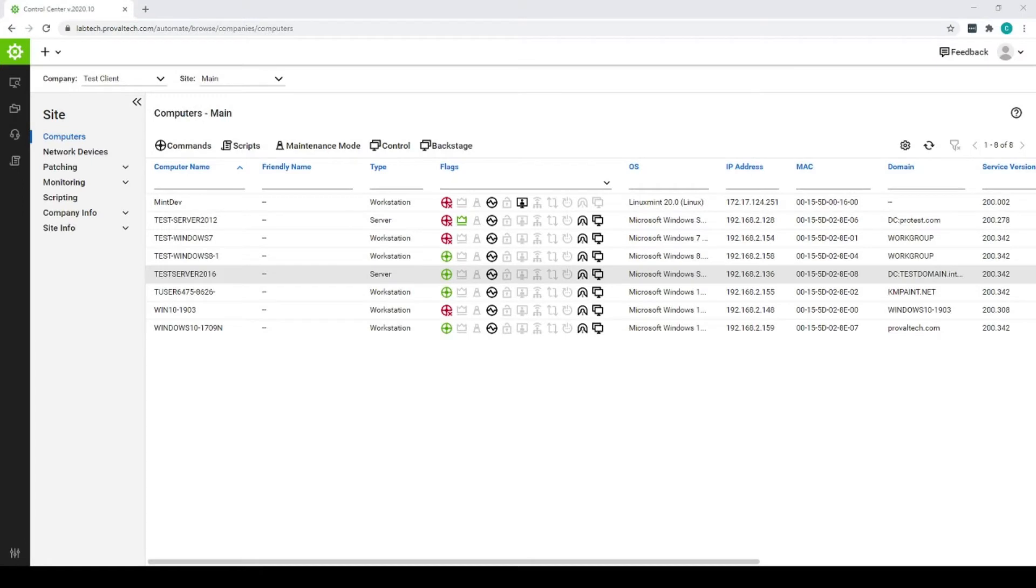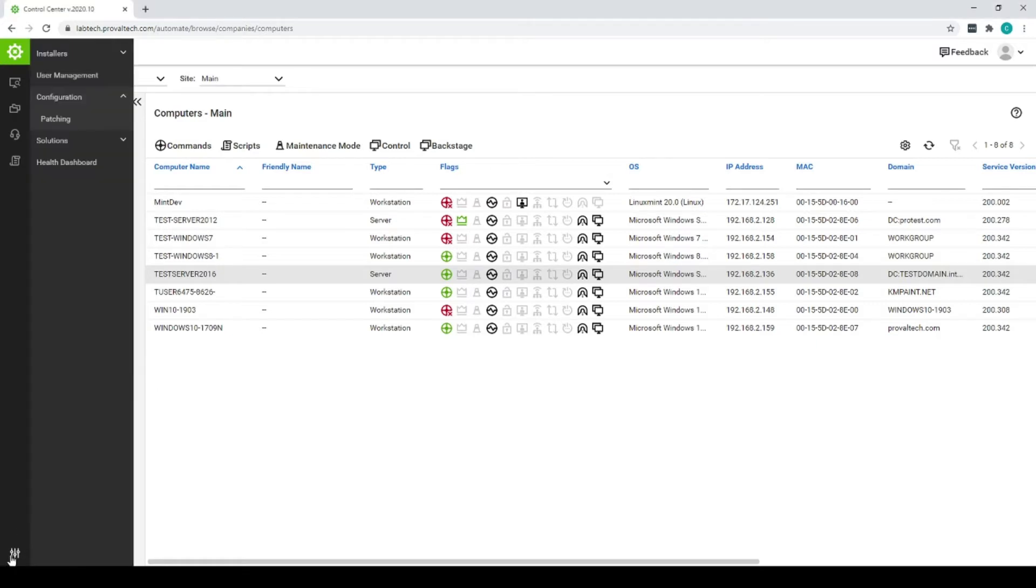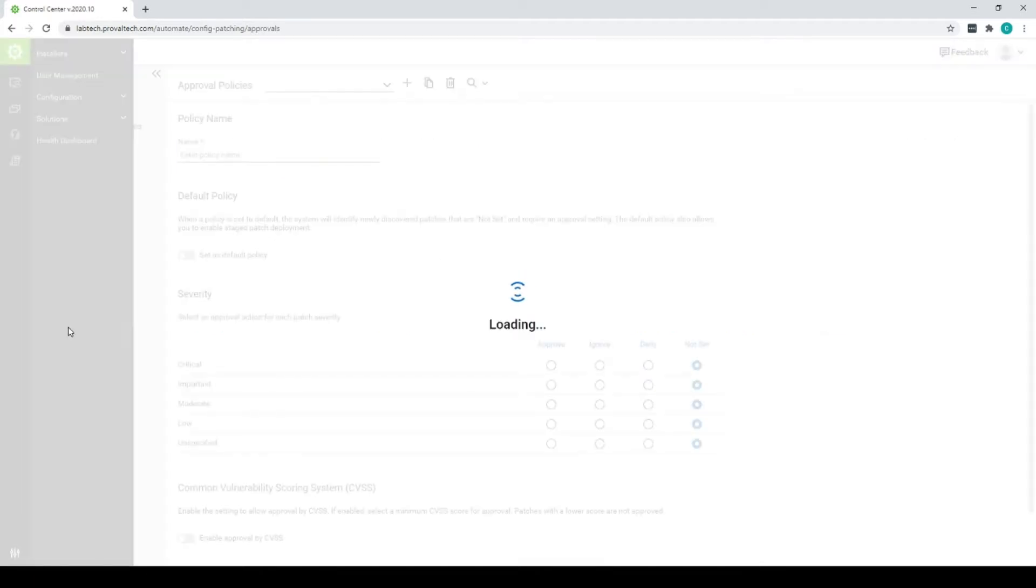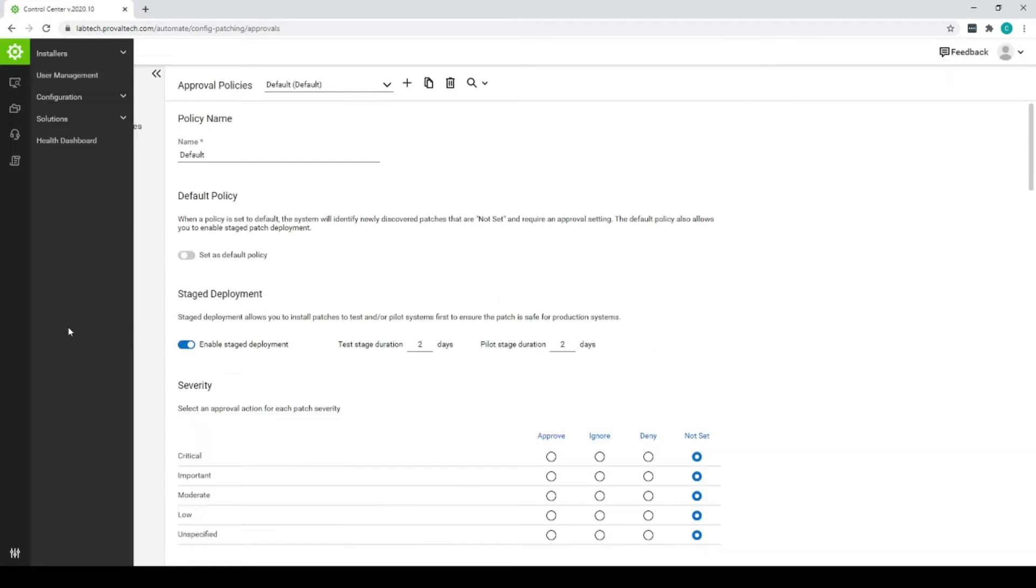So here in the web UI, we're going to go change some patch policies. You get logged in, you're going to click on the sliders, configuration, and patching. It's going to bring you in to start off in the approval policies.